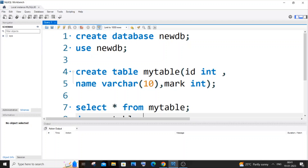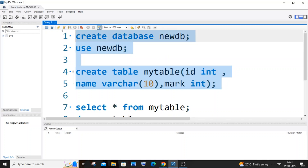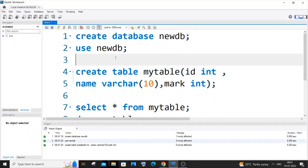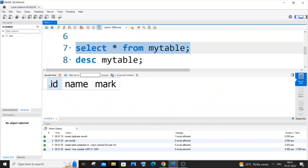Hi everyone. In this video I will be showing you how to add a column between two existing columns in MySQL. Let's get started. First, let me create my database and my table. Currently I'm having three columns: id, name, and mark. If I go and display my table, I'm having id, name, and mark.